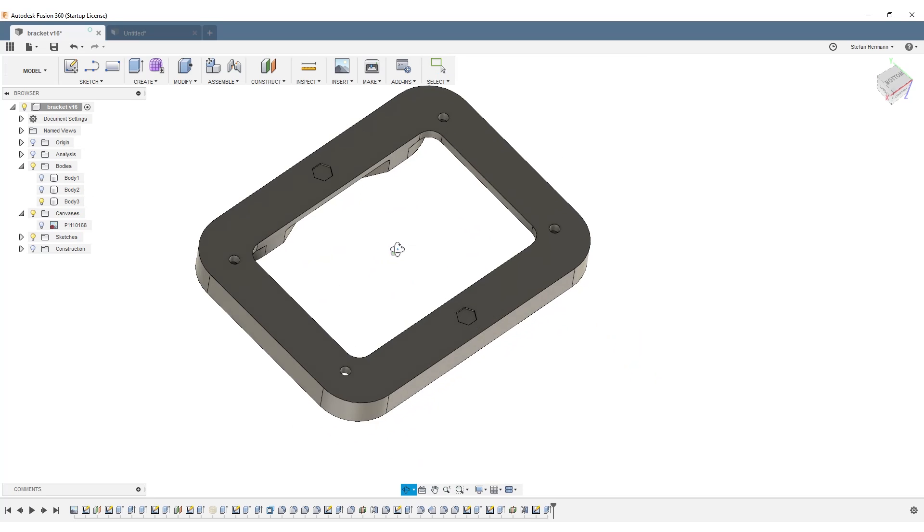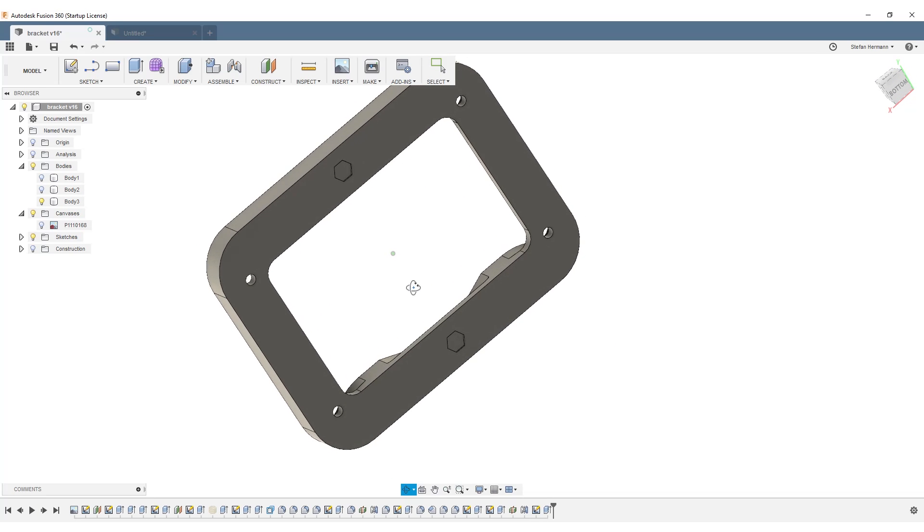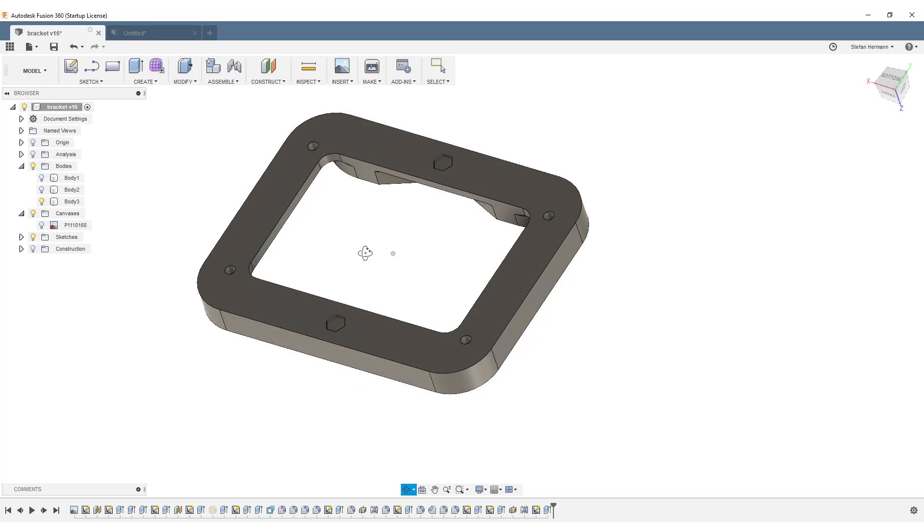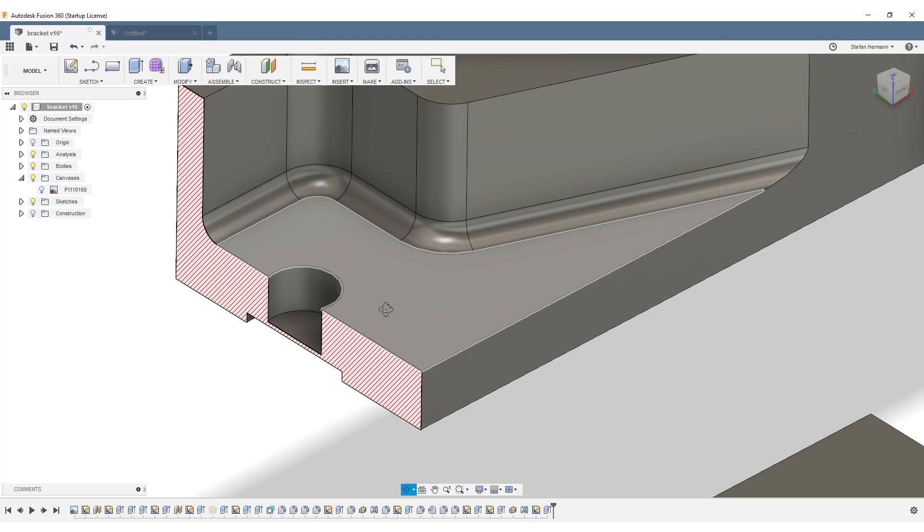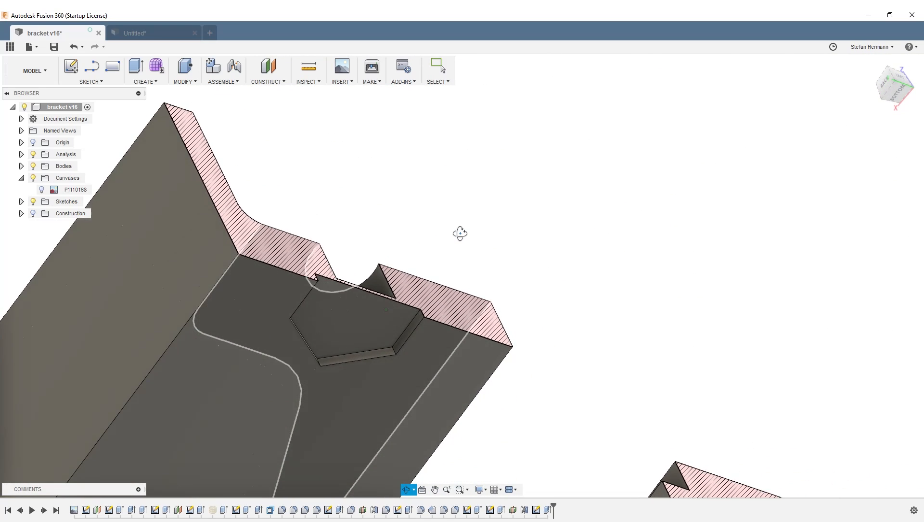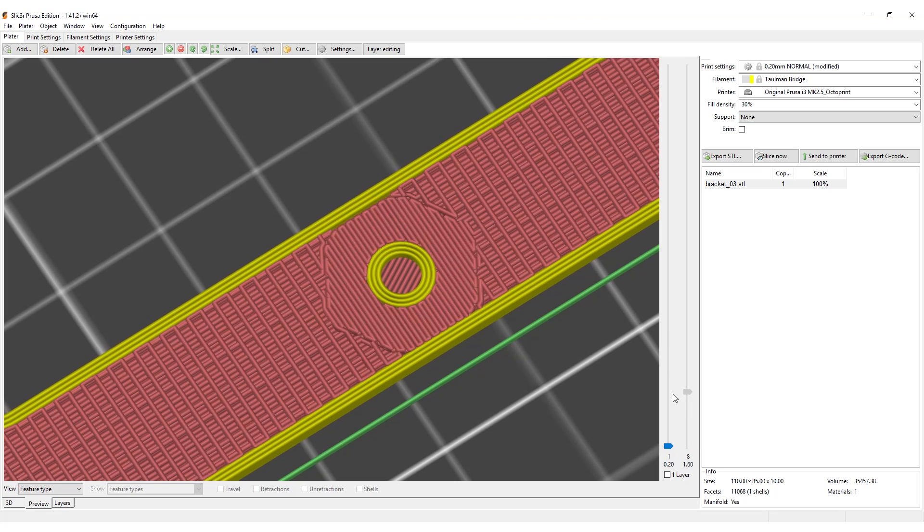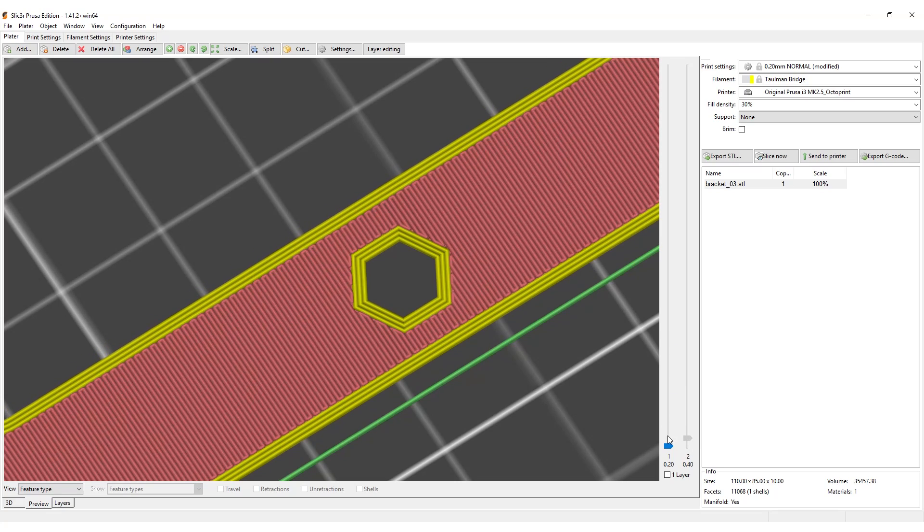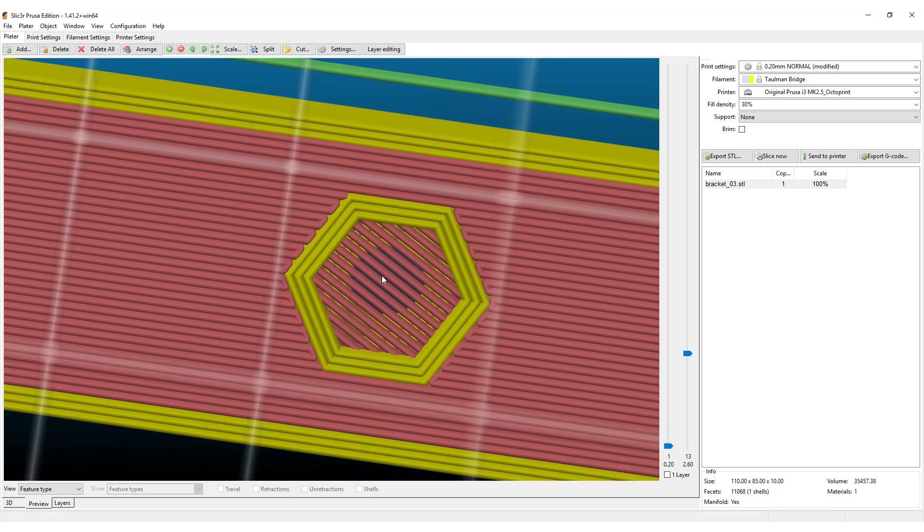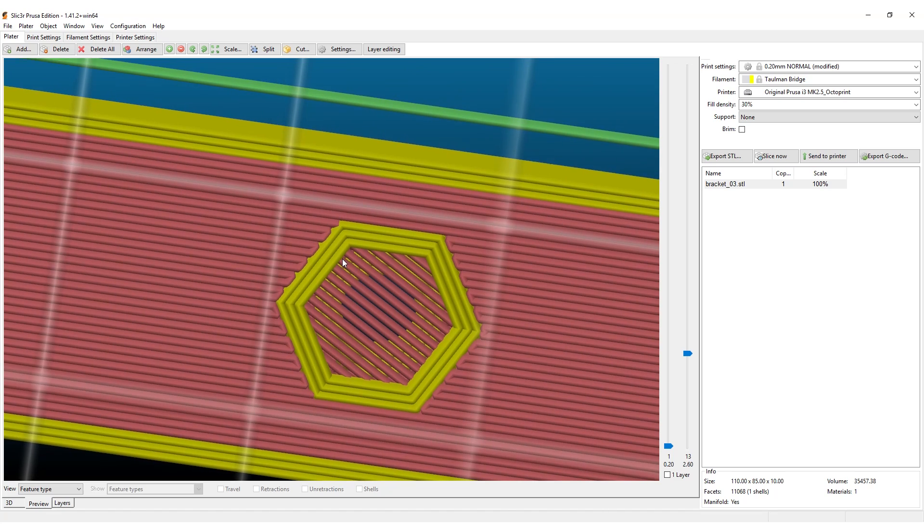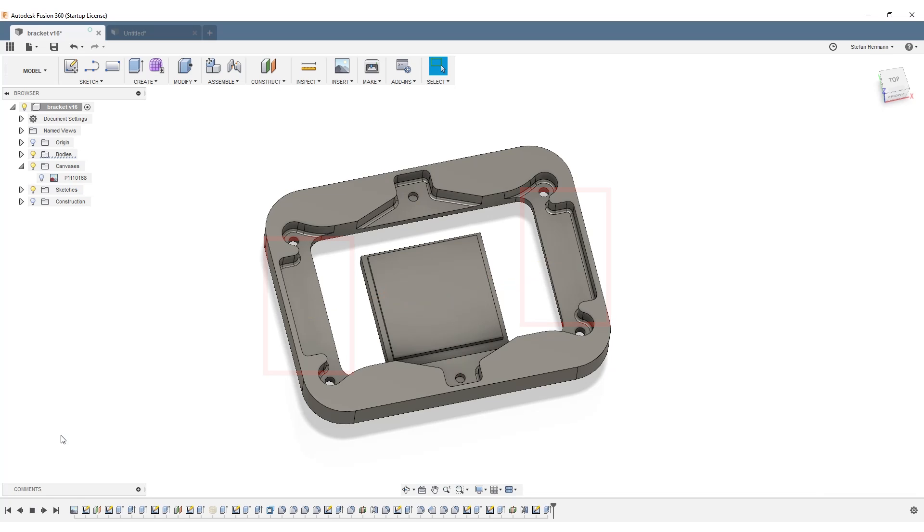I added hexahedron-shaped pockets on the lower side where later the two nuts will sit. I left a thin membrane at the location so that during printing the whole hole can be bridged and no supports are necessary. The remaining material can then simply be drilled out. The other big cutouts on the top were for clearance of the heat pipes and I printed a couple of prototypes in standard PLA until everything fit perfectly.